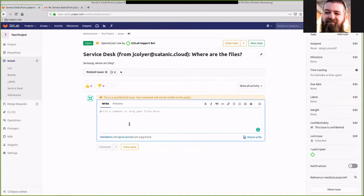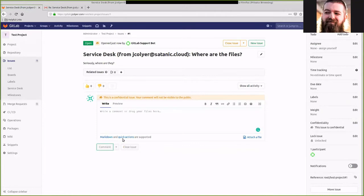So we can go ahead and reply to this comment. They are forthcoming. And then go ahead and comment on there.